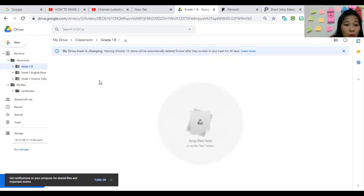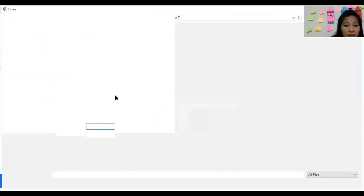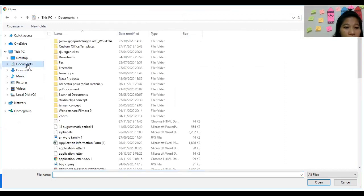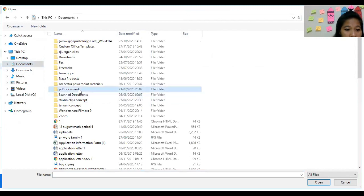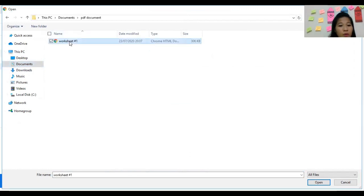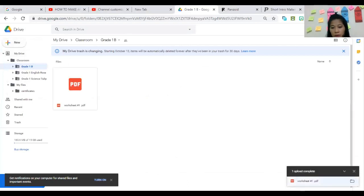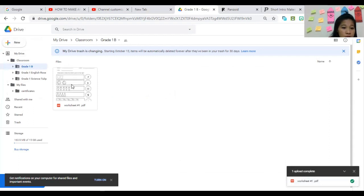Now I'm inside Grade 1-B. You go to File Upload and it will automatically direct you to your computer files. For example, I'll go to PDF documents, select 'Worksheet 1,' and click Open. It starts uploading, and there you go — the PDF is here already.